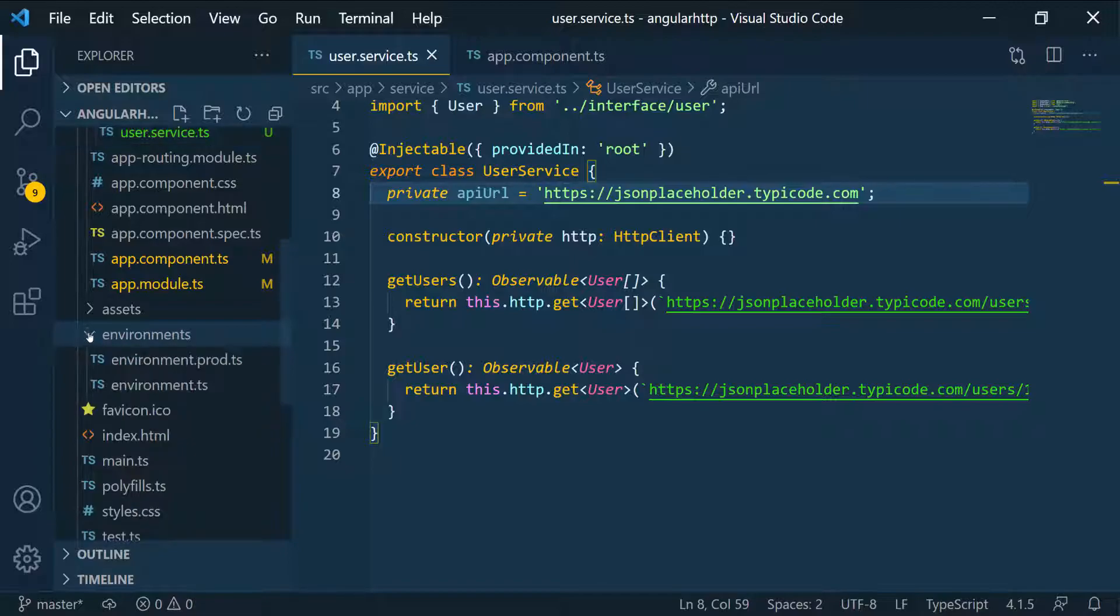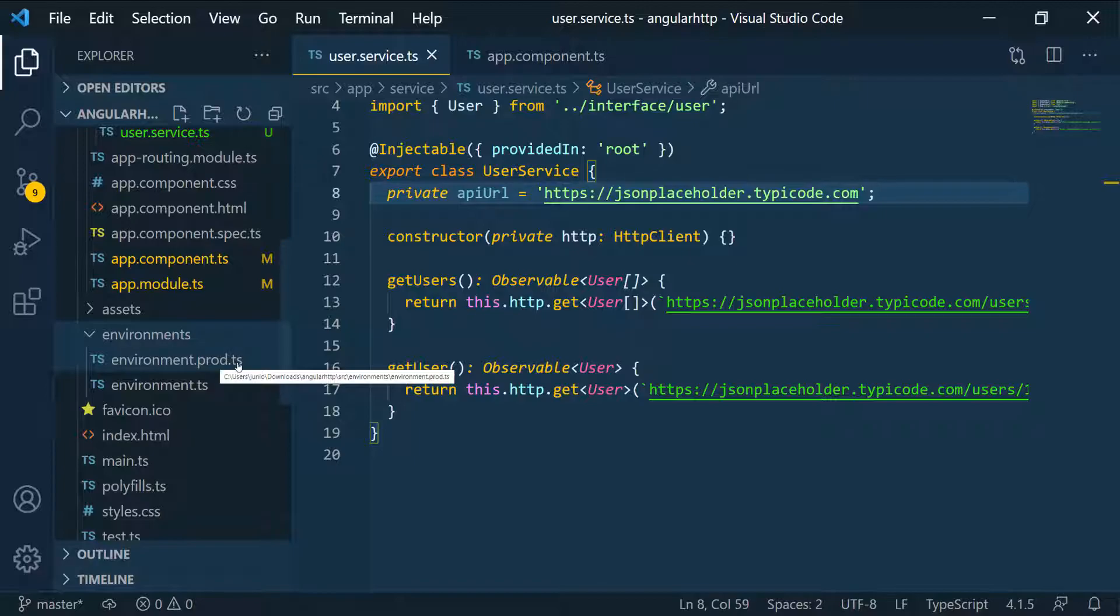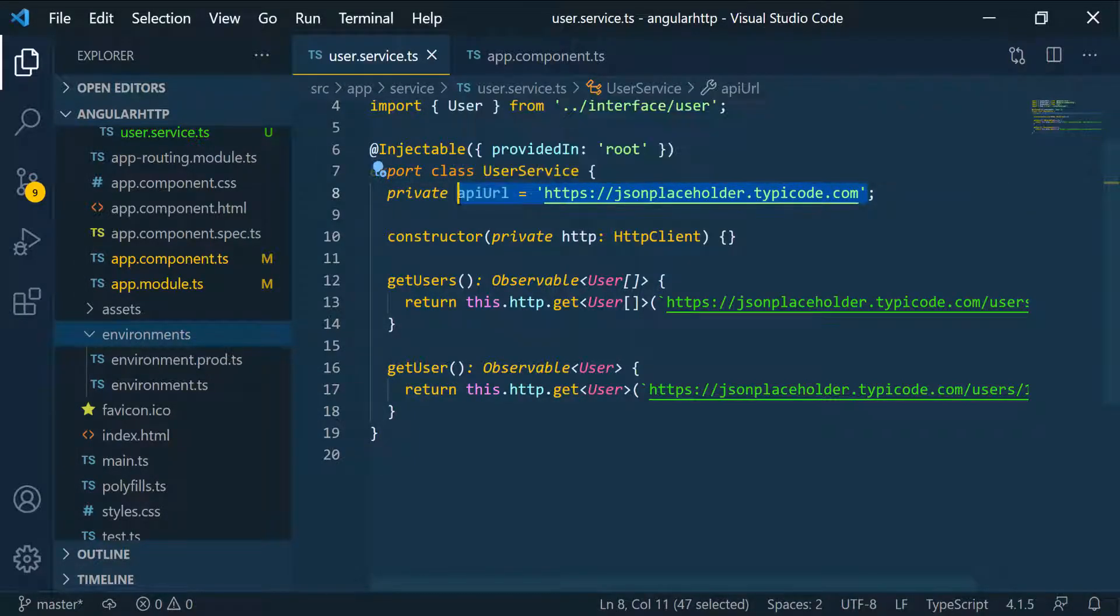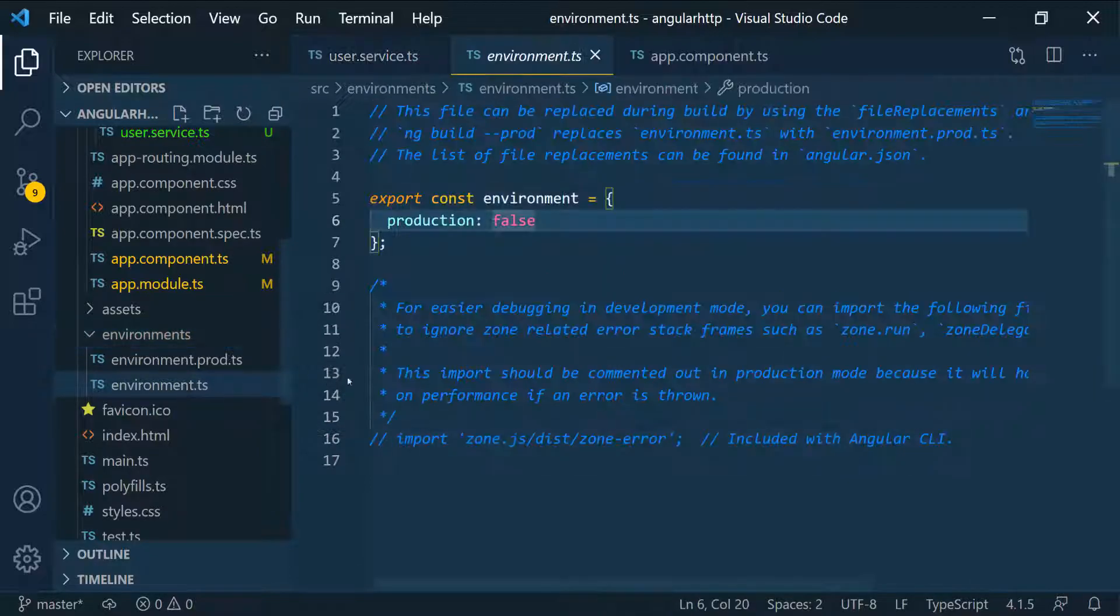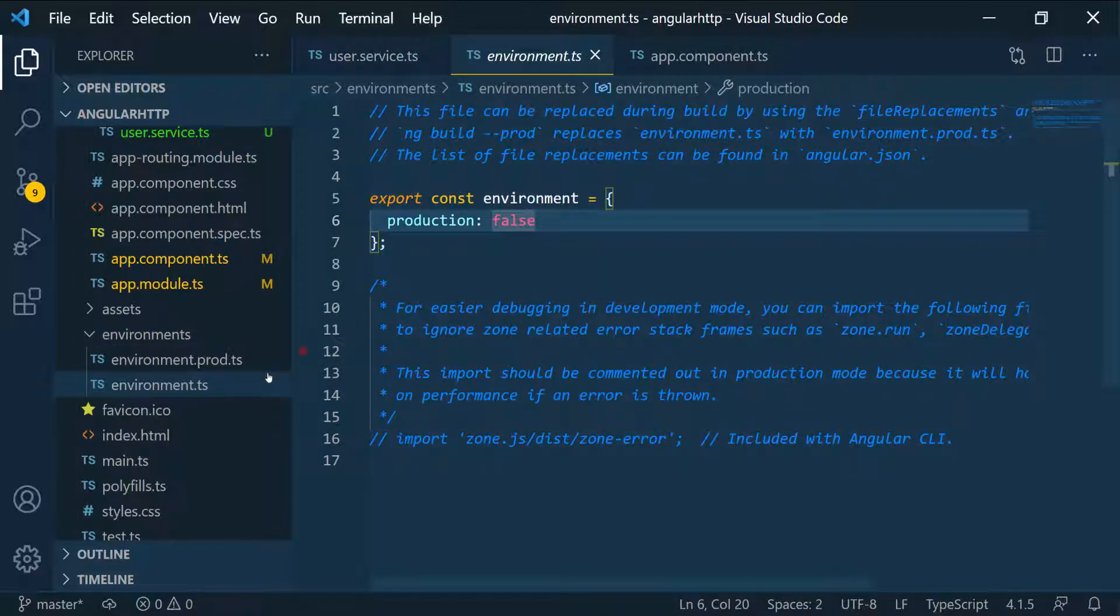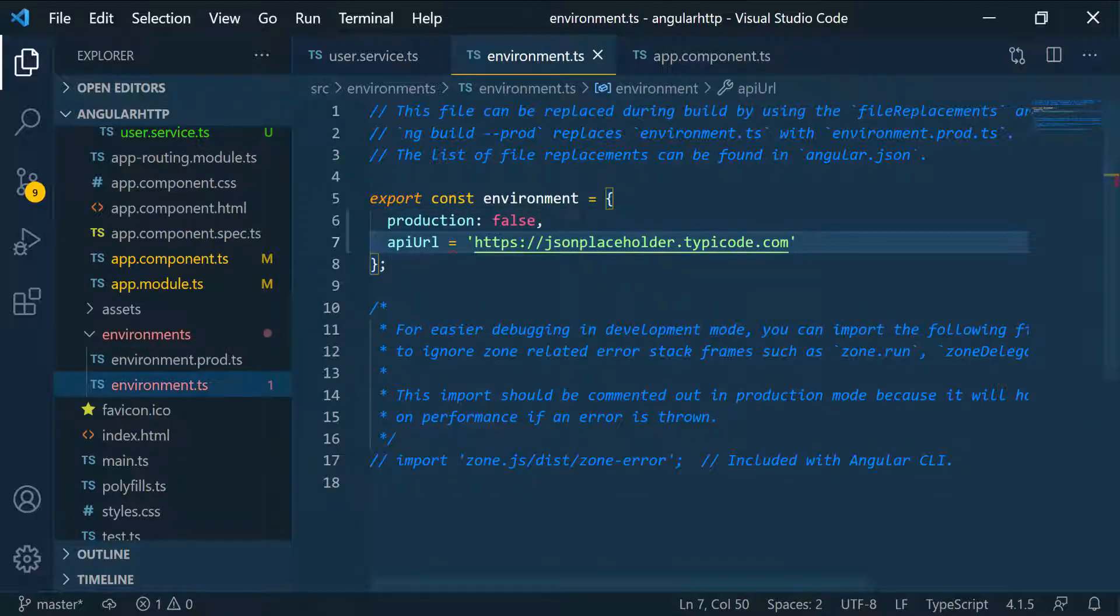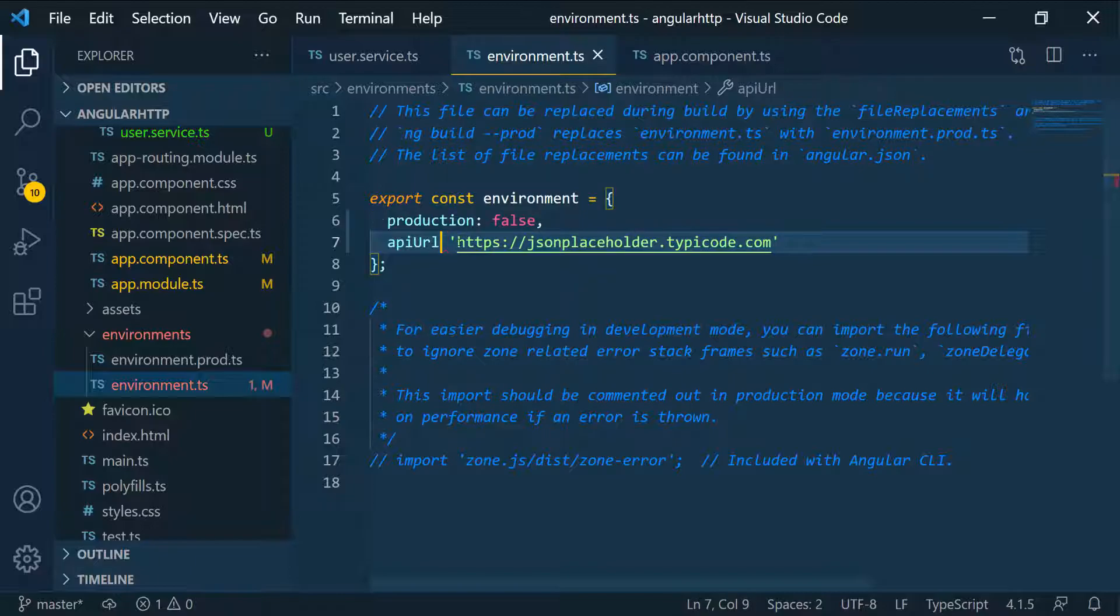If you expand that folder, you can see we have one for production, environment.prod.ts. We can just copy this whole URL and go over to the environment, the one that's not for production because we're not in production yet. We're just going to pass it in here. We're going to say API URL and pass this in here. This is going to represent the base URL for this API.